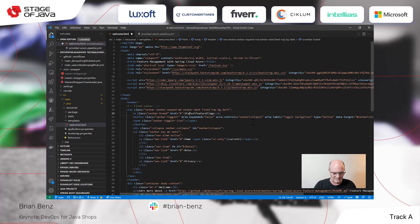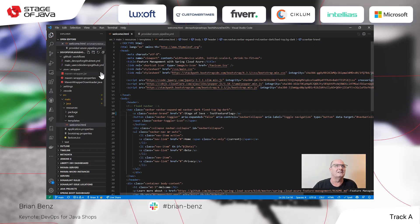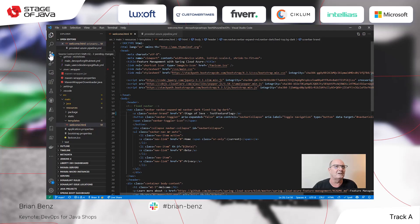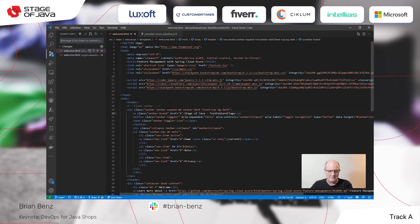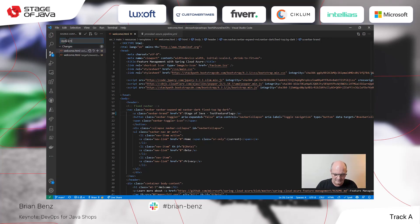I'm going to call this 'stage of Java test feature flags' — it's just going to save this at the top as a title. It's just a little change. When I do this in Visual Studio Code — this is Visual Studio Code, a free open-source text editor; if you haven't seen it before, check it out — it tells me there's been a change made between my repo on GitHub and my local repo. Basically I can update this: 'Update title for stage of Java.'